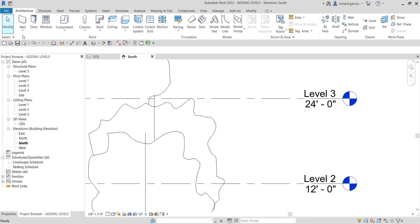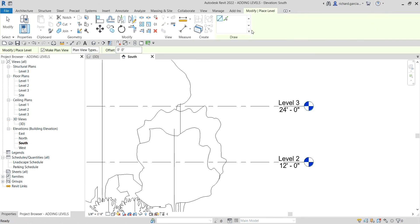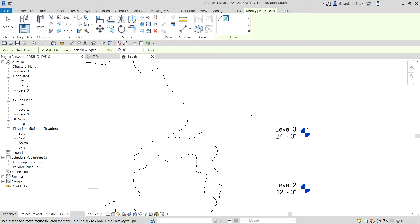Now I'll select the Level tool again and this time click Pick Lines. With Pick Lines, you specify the offset distance for where the next level will be created. I'm going to change the offset — just type 12 and press Enter. Then hover your pointer just above level three and a dotted preview line will appear.